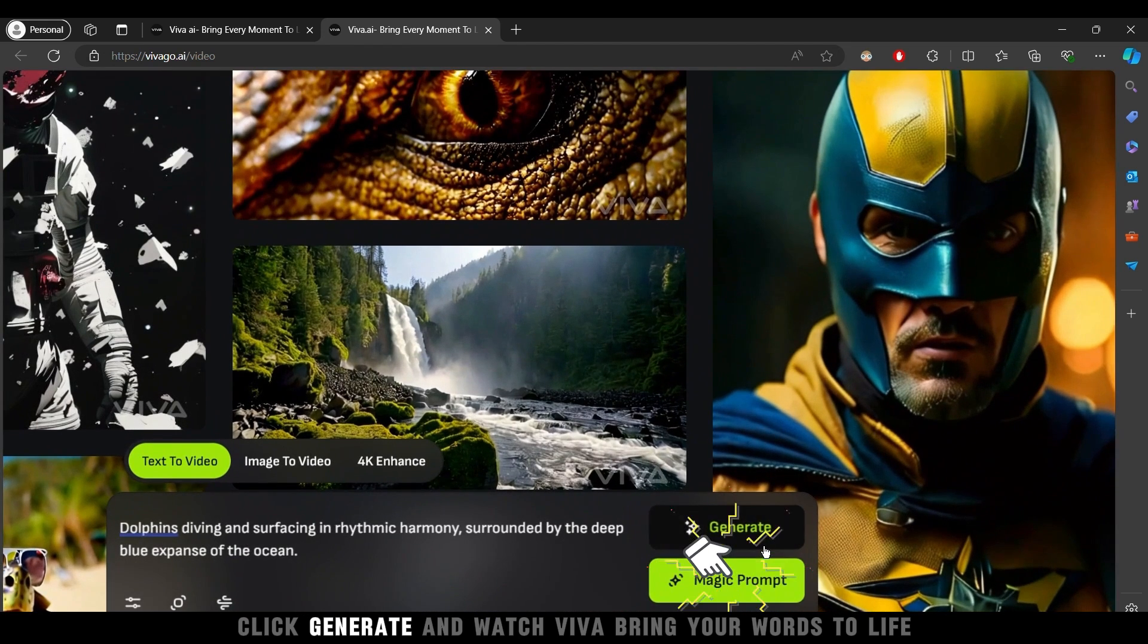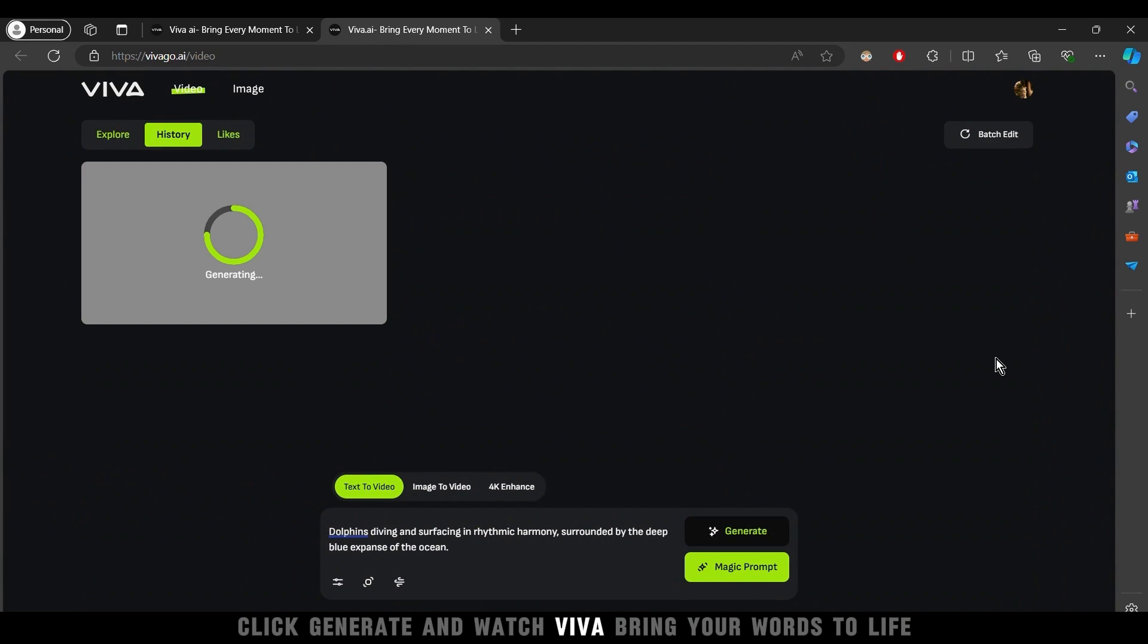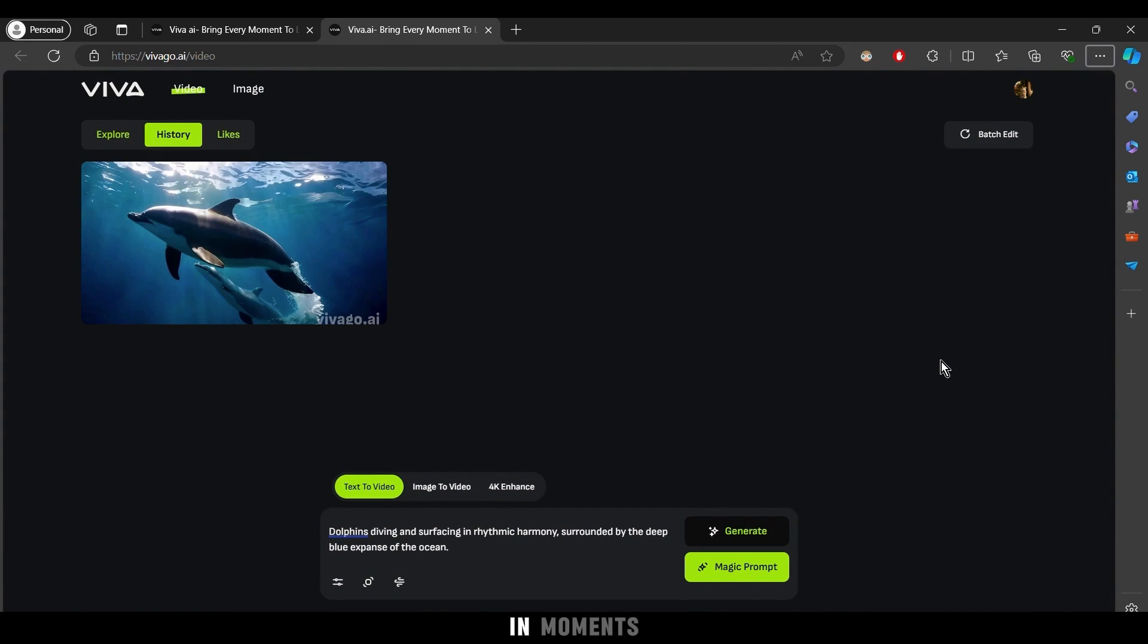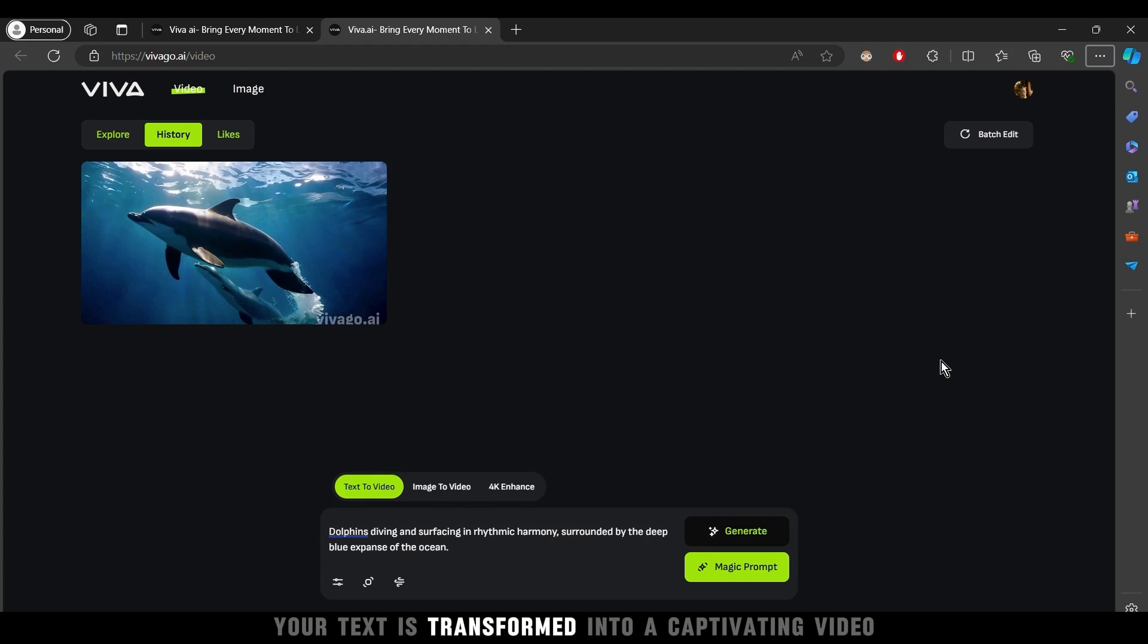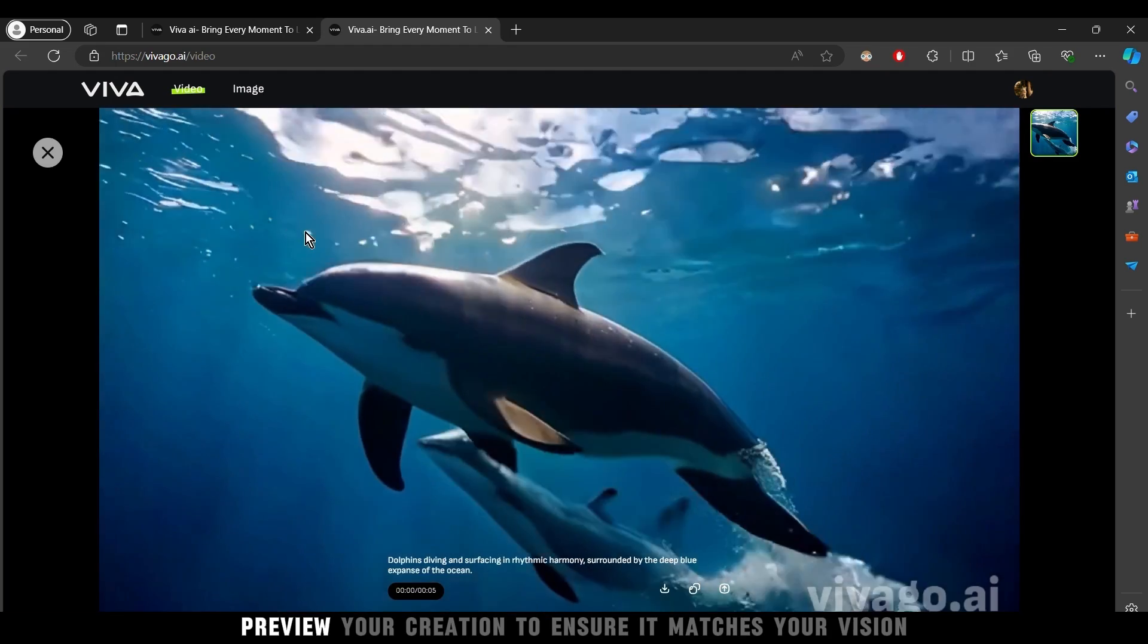Next, click Generate and watch Viva bring your words to life. In moments, your text is transformed into a captivating video.